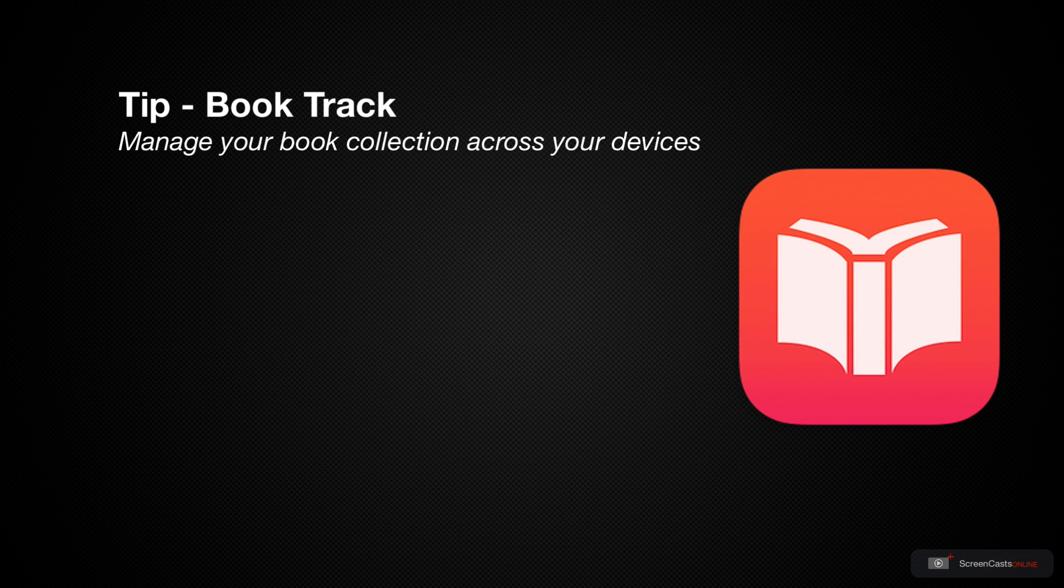I know that I have, which is why I'm pleased to have found the app that I'm going to show you today and that's BookTrack.